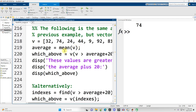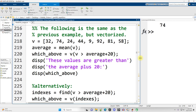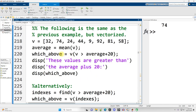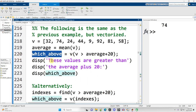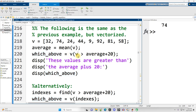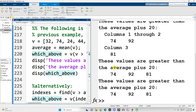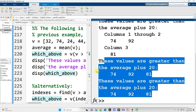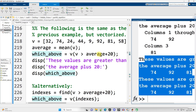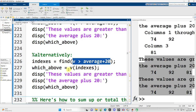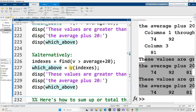Here's the way to do everything I just did without any loops. Simply put into 'which_above' the values from v where v is greater than the average plus 20. Same two results. Alternatively, get the indexes where v is greater than average plus 20, then put into which_above the values from v at those indexes.